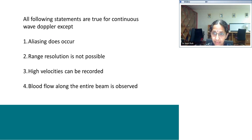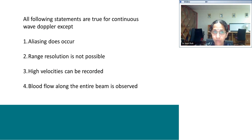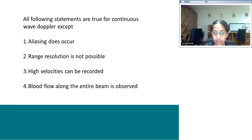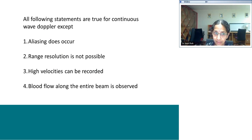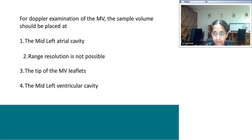Question 1 (MCQ): All following statements are true for continuous wave Doppler except: (1) aliasing does not occur, (2) range resolution is not possible, (3) high velocities can be recorded, (4) blood flow along the entire beam is picked up. The correct answer is option 1 — the statement 'aliasing does not occur' is actually true for CW Doppler (so it is not the exception). In CW Doppler, aliasing does not occur; you can pick up very high velocities beyond the Nyquist limit.